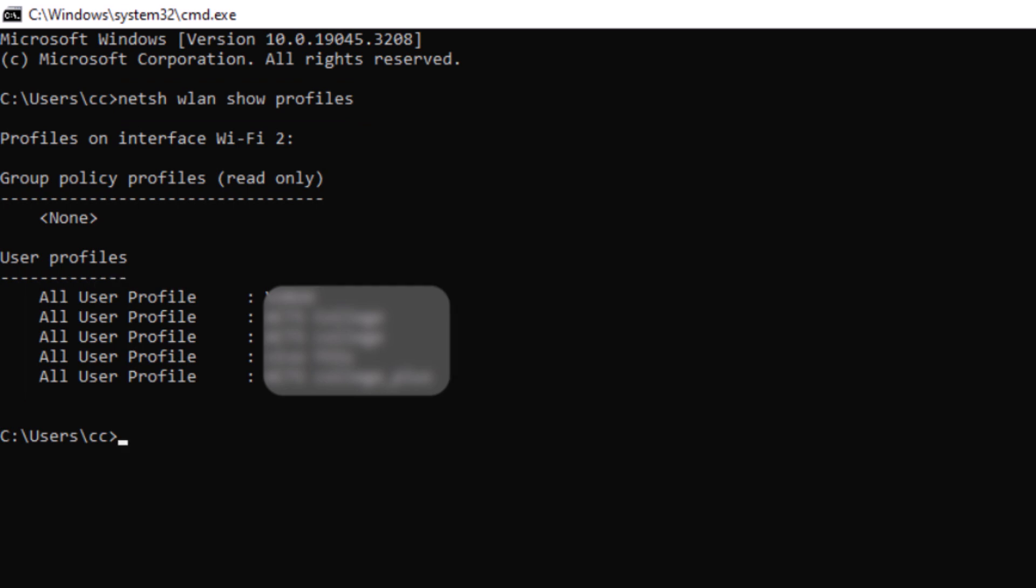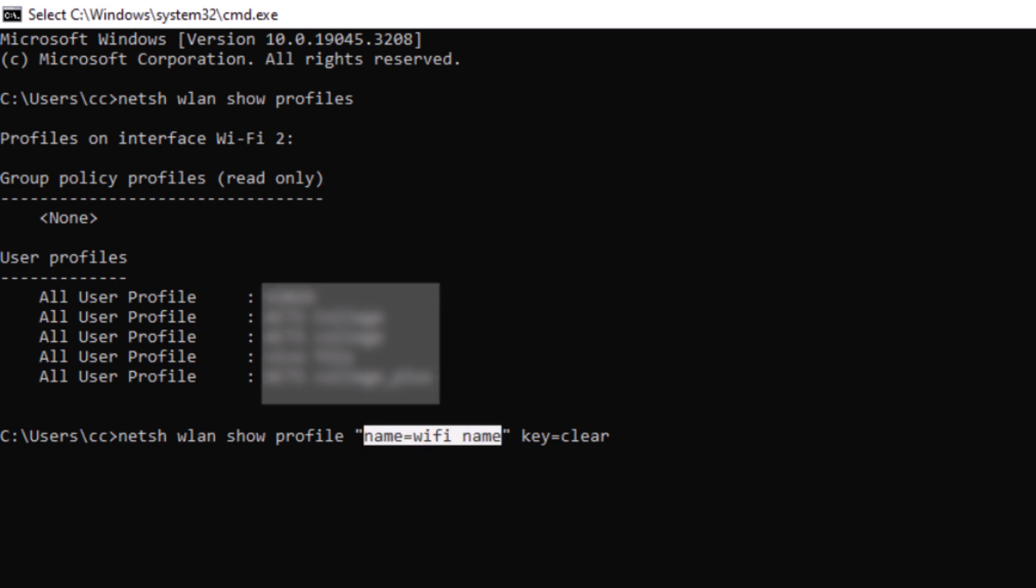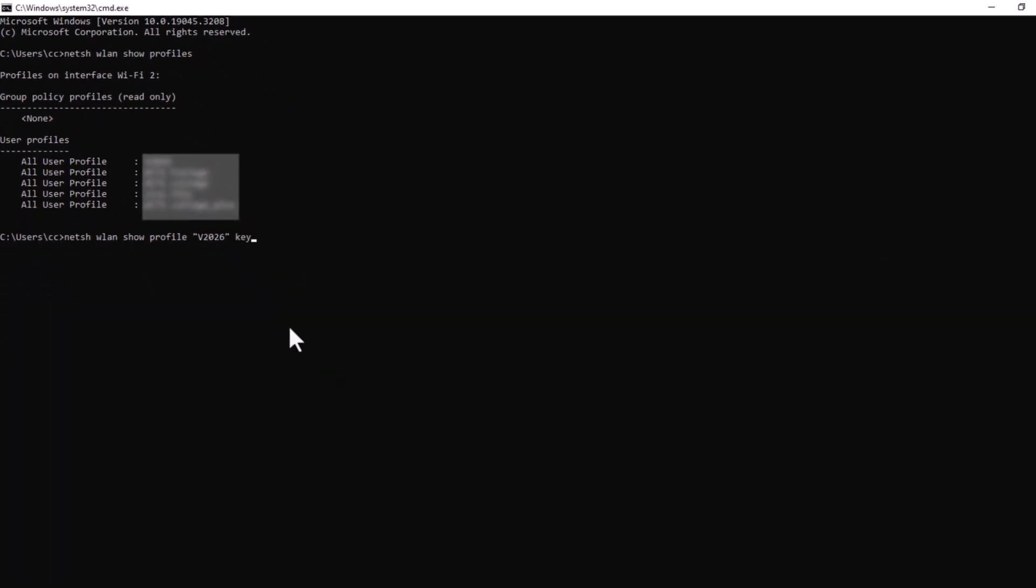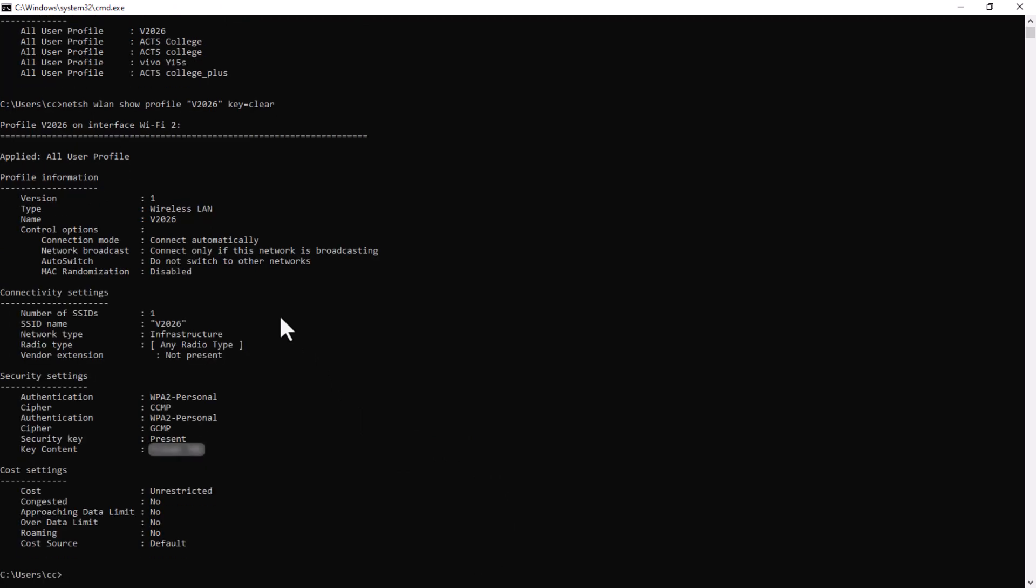To view the password of a specific saved network, use the following command, but remember to replace Wi-Fi name with the actual network name from the user profiles list. For us, it is V2026. Once you press Enter,